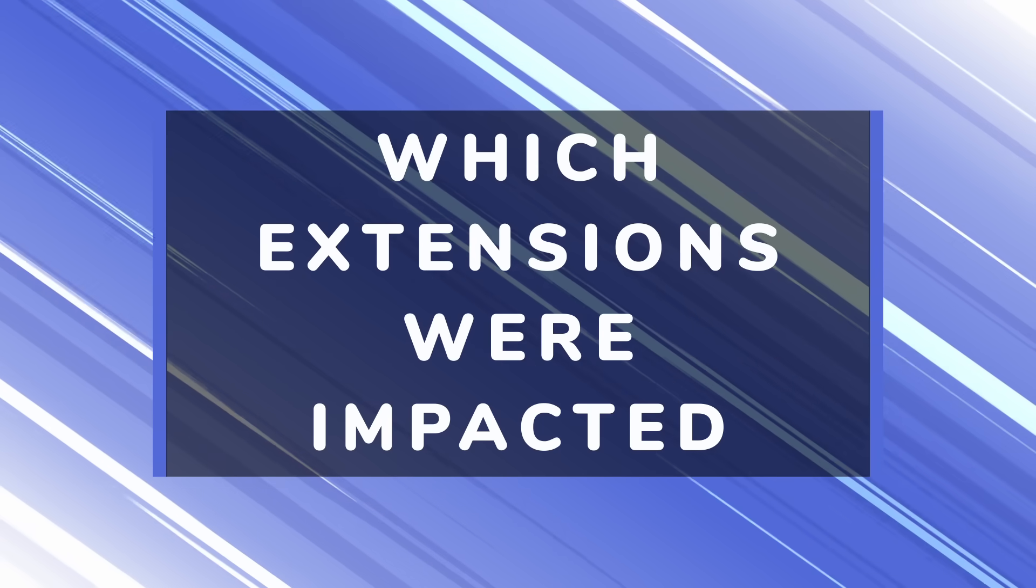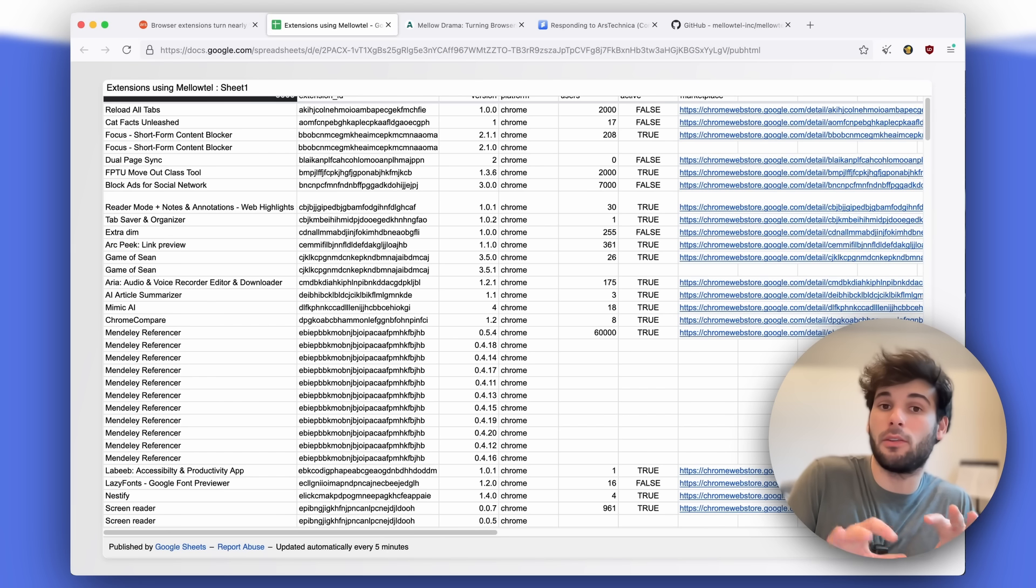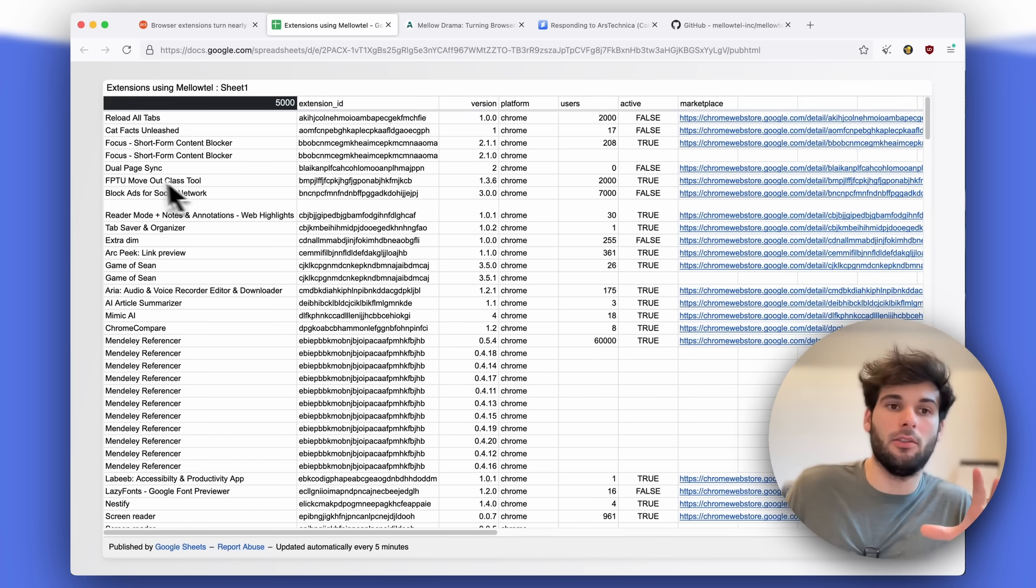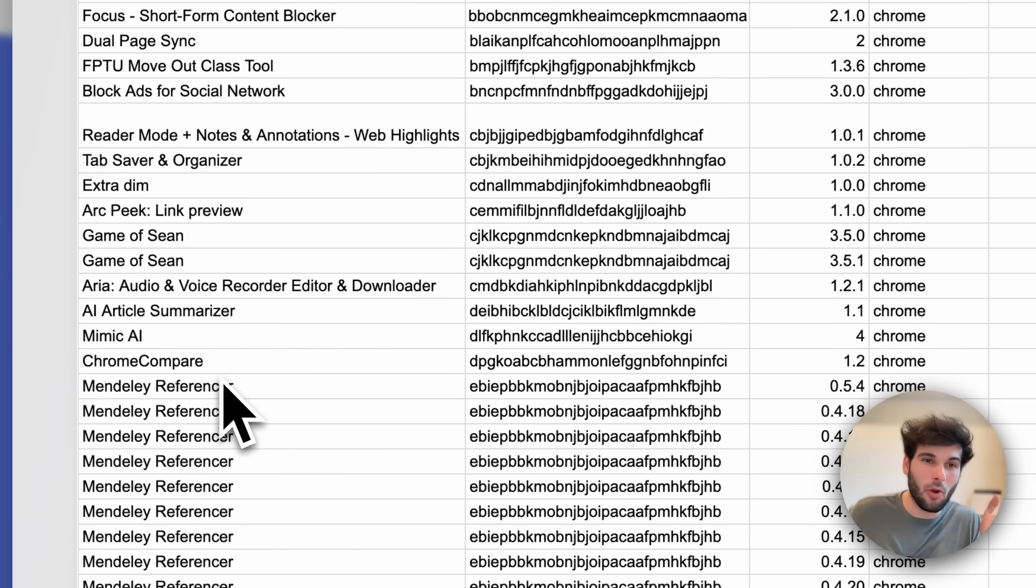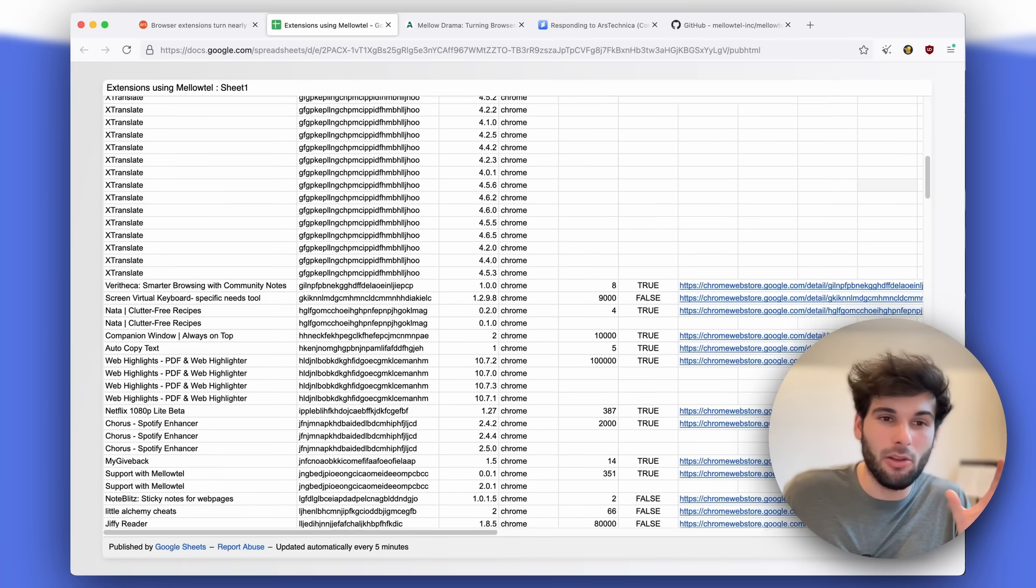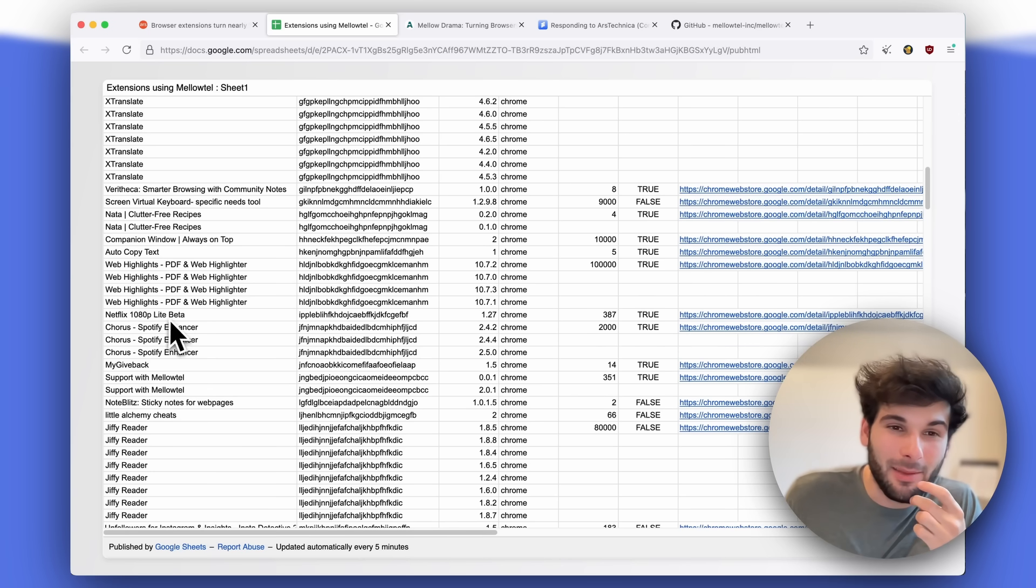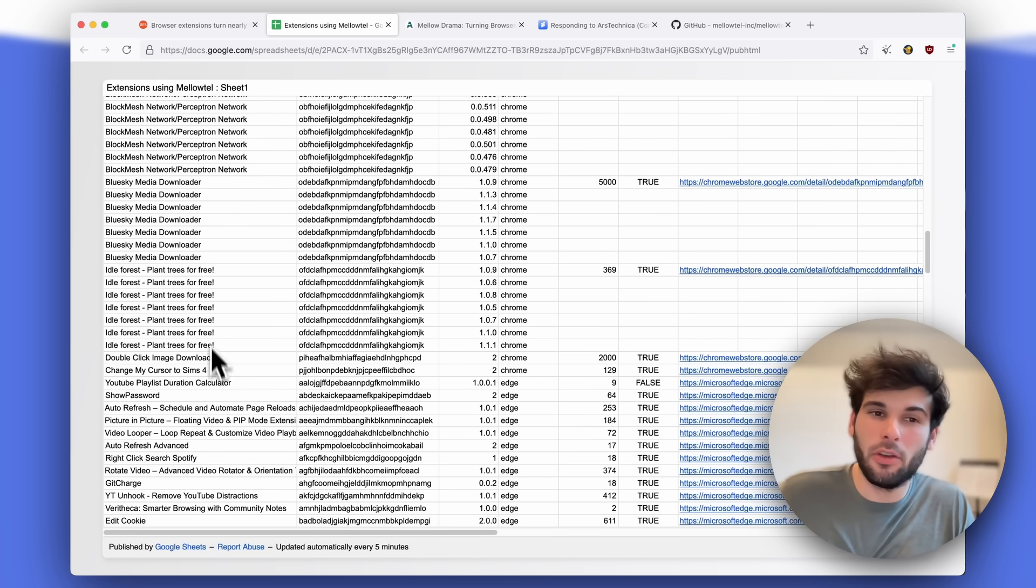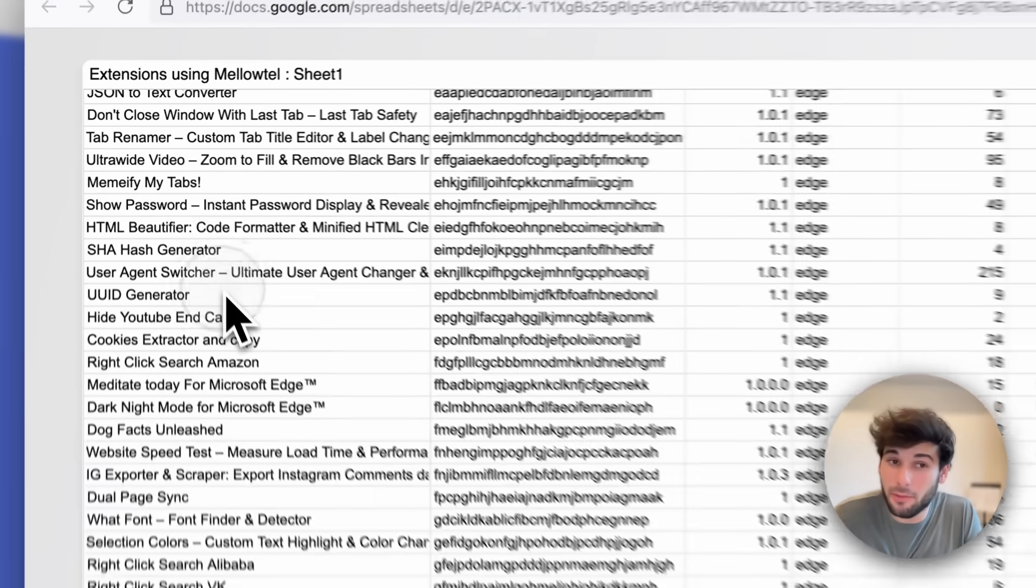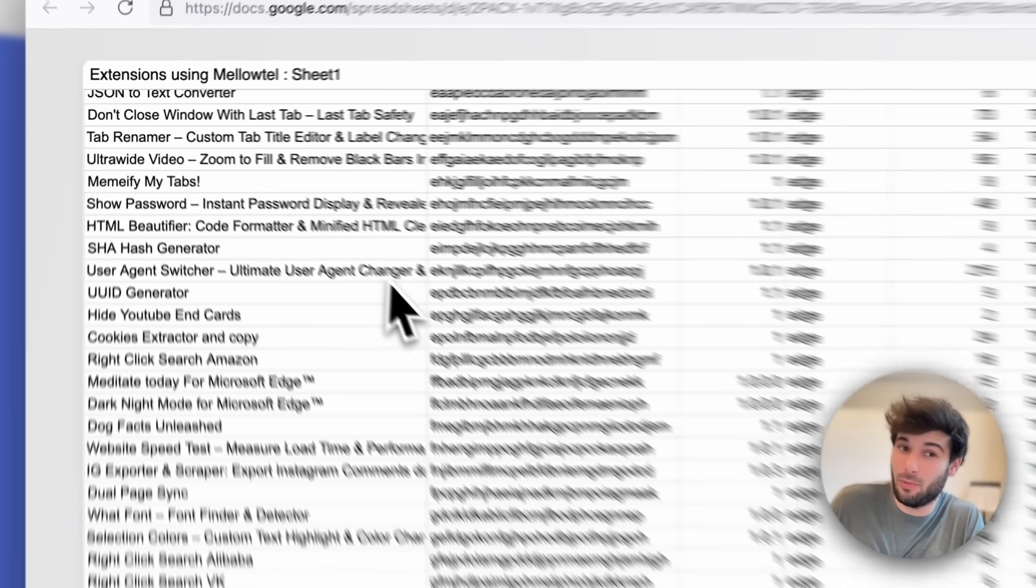First, I want to walk you through the extensions that this specific problem impacted. Even before I cover the problem, this sets the scene a little bit better. Some of these look like obvious issues like Extra Dim or Mimic AI, Chrome Compare. I don't know what these do, but they just look like problems. Some of these, though, look like pretty reasonable things like Netflix 1080p. I'm kidding. Like Blue Sky Media Downloader. Also, Idle Forest is one that I feel like I've seen before. And some of these are privacy oriented, like user agent switcher.